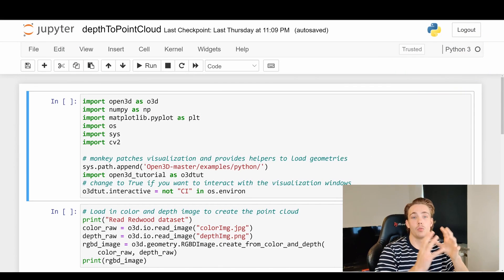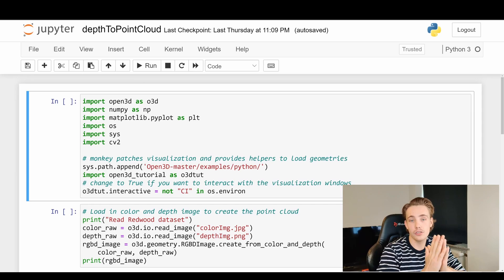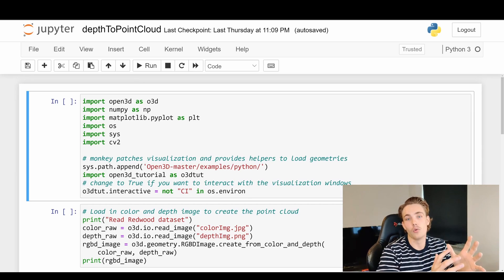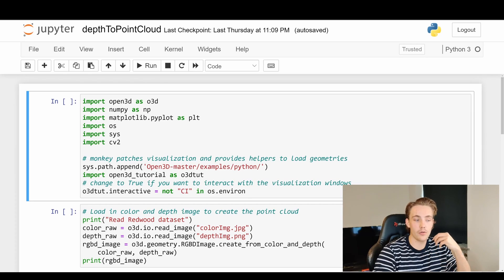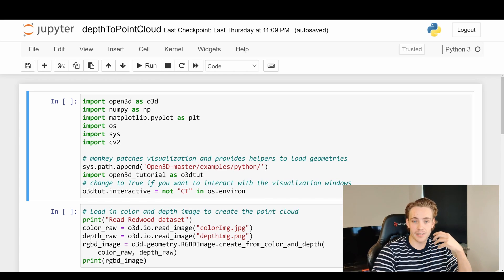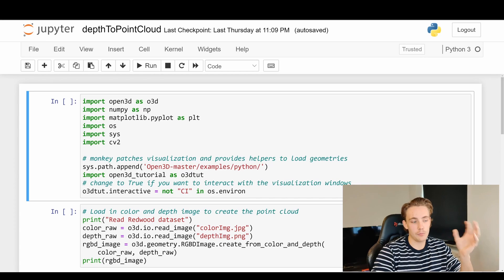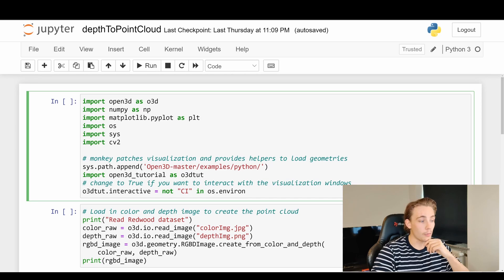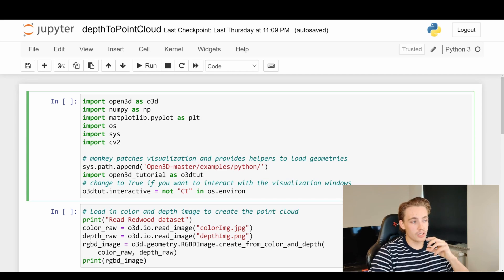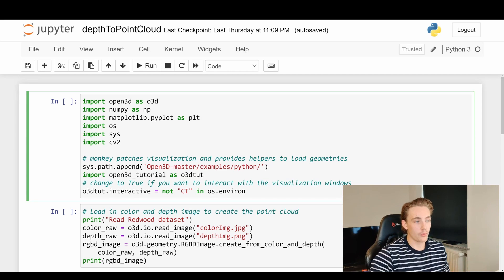Let's jump straight into the Jupyter notebook where we're going to create our own point clouds from our own images from our own camera. The only thing we're going to do is generate the images, go into the Open3D library, pass them into the functions, and we create our actual point cloud. First of all, we're going to import the necessary modules.